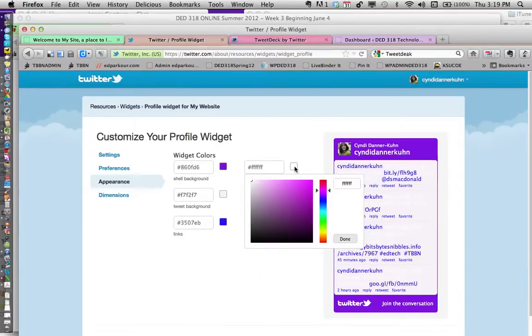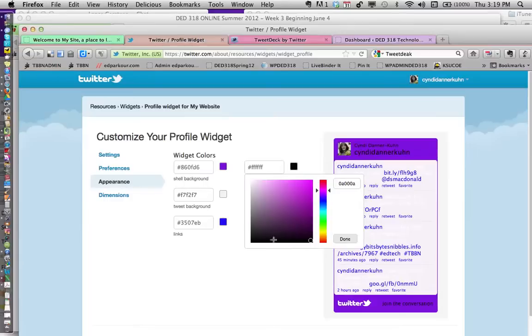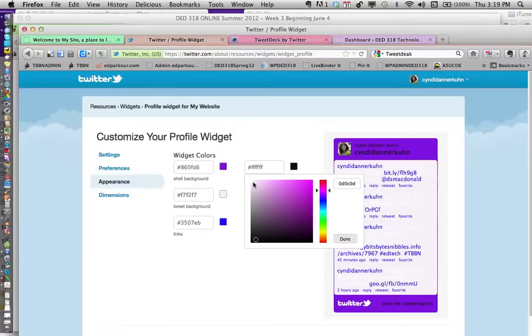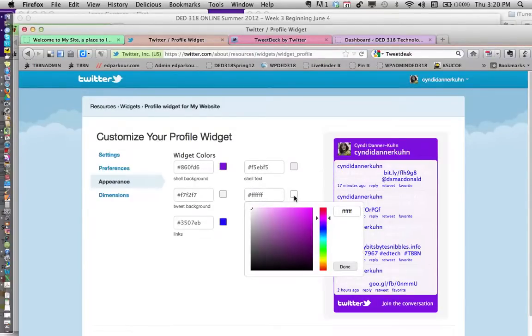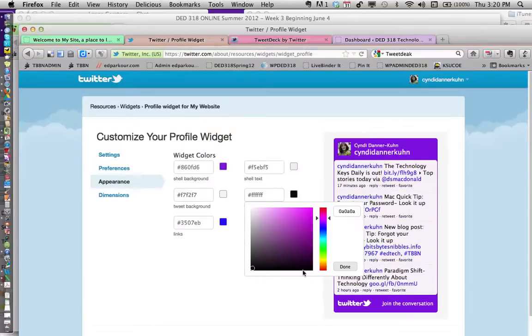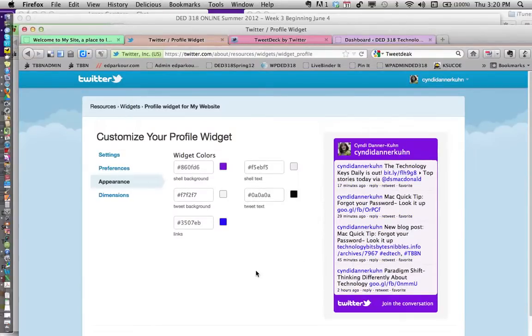Now, white is good for the shell text. Sorry, I goofed right there—shell text should stay white, and the tweet text, that's what I need to change to black. Okay, so now I've got this set the way I want it to look.